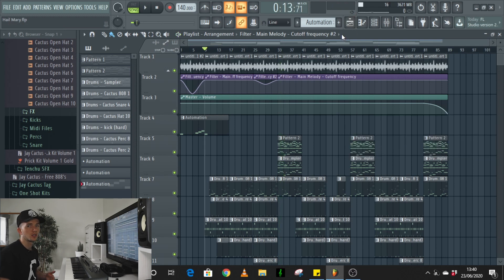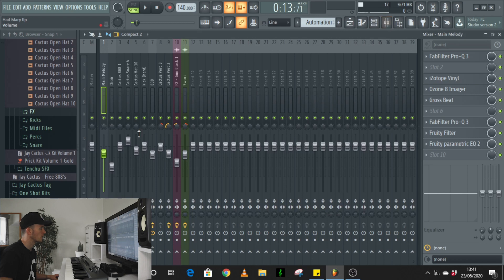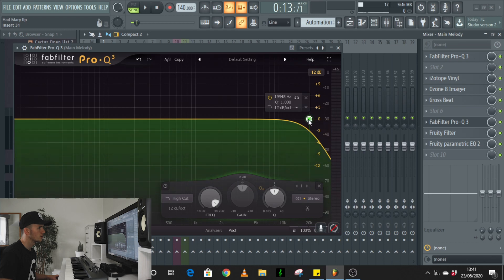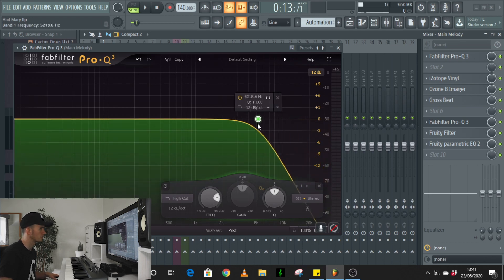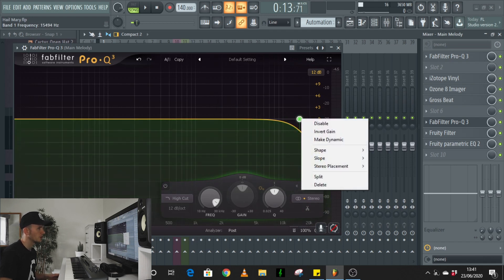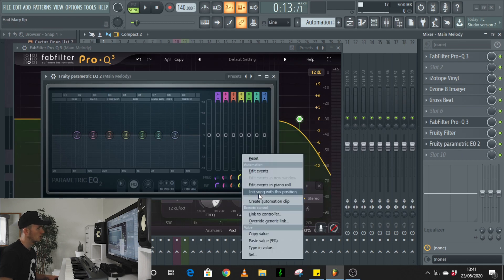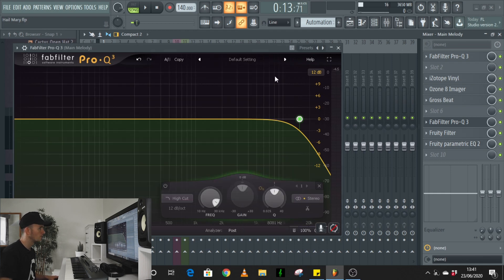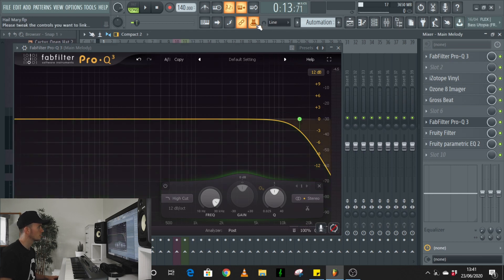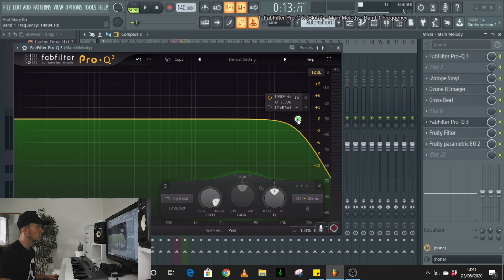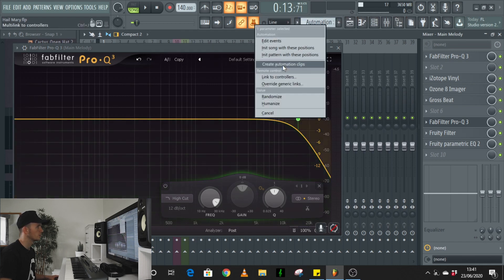So the other thing that people ask me is, can you only automate stock plug-ins? And the answer is no. You can automate anything. So let me show you how. So let's say, for example, you wanted to automate a third-party plug-in. Let's just choose the EQ. FabFilter Pro-Q3 is just my go-to EQ. Let's say I want to automate this, and have it like a filter, and just sweep down and back up. If I right-click this, there's no option to create automation clip. Like, for example, if I was in the parametric EQ, I could right-click here. And most of the stock plug-ins will have this, create automation clip. So what we're going to use is this up here. This is the multi-link controller. So if I click this, you can see up there, it says, please tweak the controls you want to link. So then you want to click on the control that you need to automate. So if I click here, you can see that it's registered it. So now I can right-click and create automation clip.